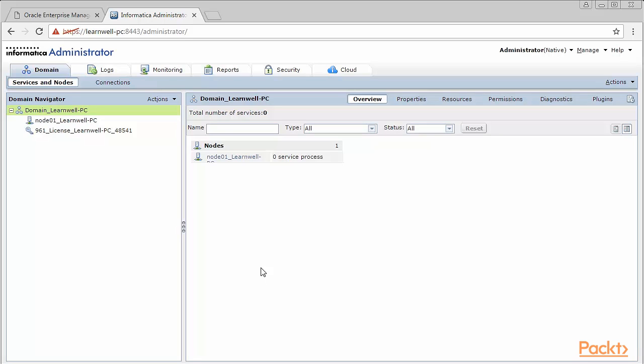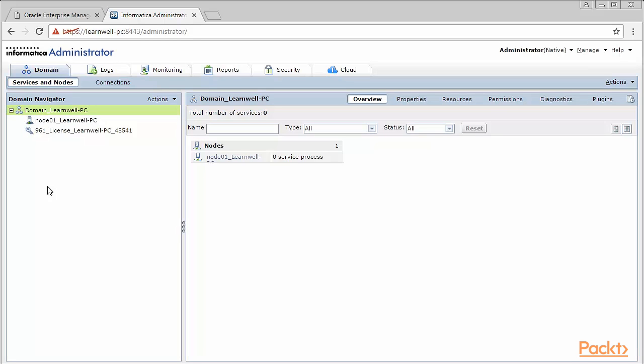When you work in an organization, your company decides which OS they want Informatica to be installed on. Most of the organizations have Unix as an OS. That's because Unix offers a lot of features which pertains to security, multi-threading, and many more. Some of the important features or components which we need to discuss in Informatica architecture are domain, node, repository services, integration services, and security. We'll discuss all of these one by one.